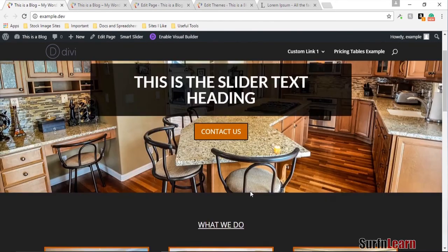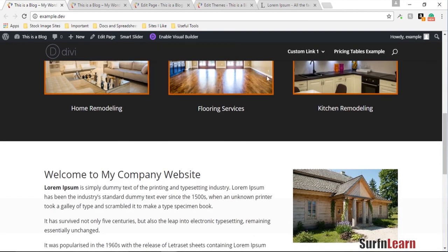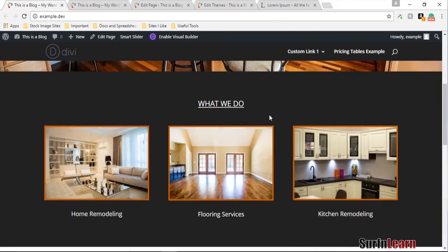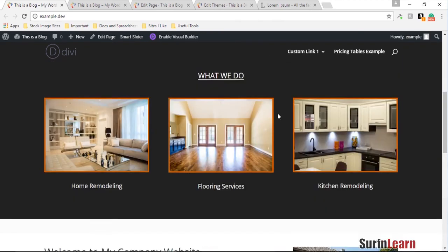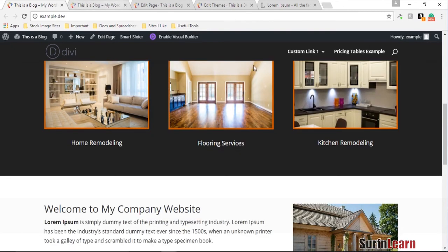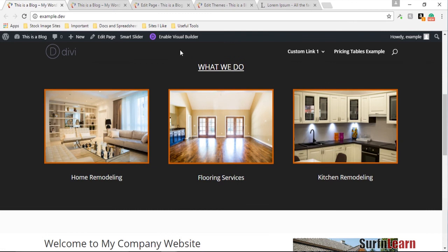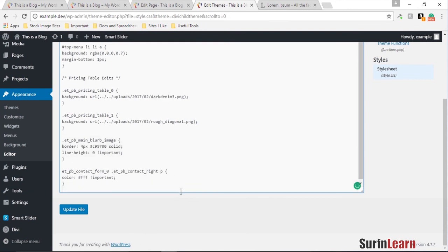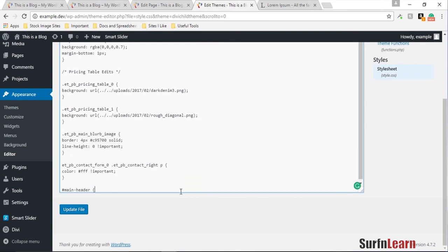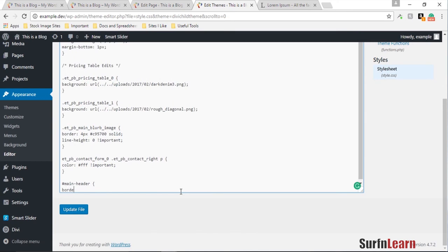I noticed the main header is mixing in with the service area, so I'm going to add a little border right beneath it. I'll go to my CSS stylesheet and add a rule for the main header — a bottom border of 2px in the orange color `#C95700` — then refresh the page.